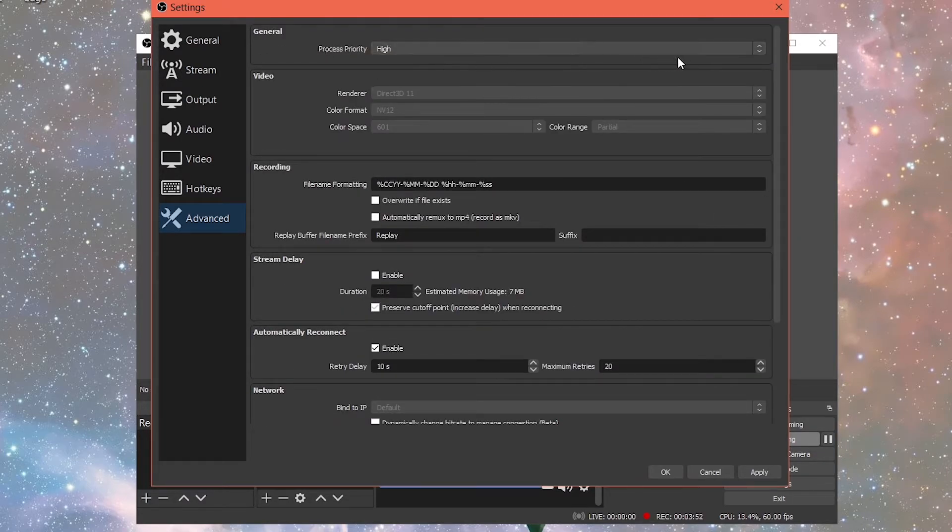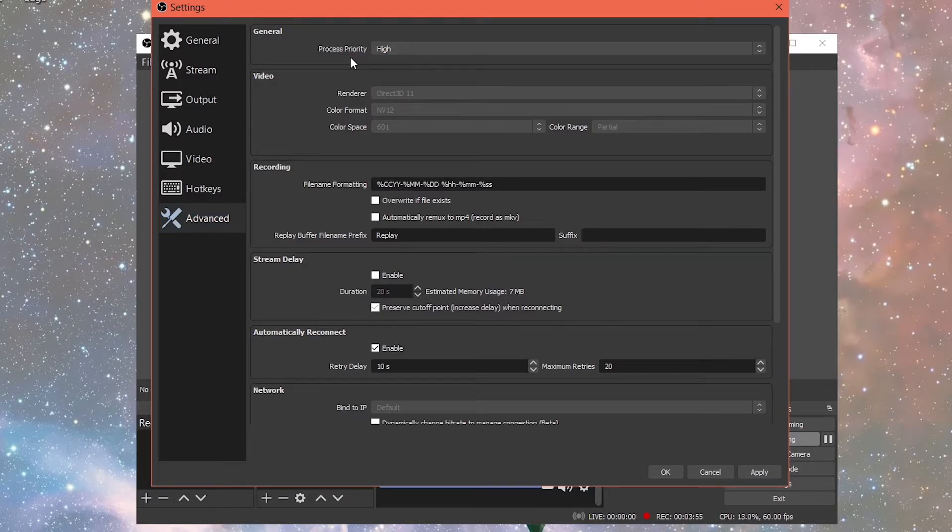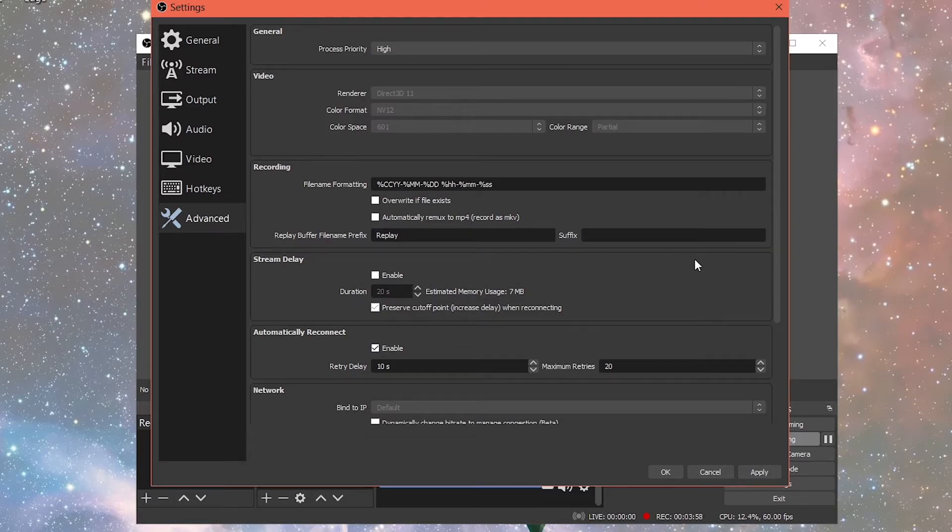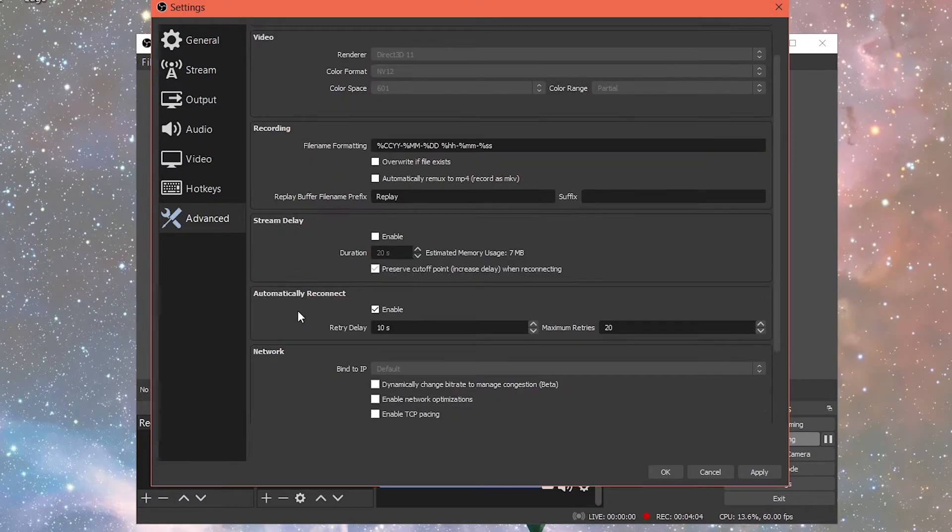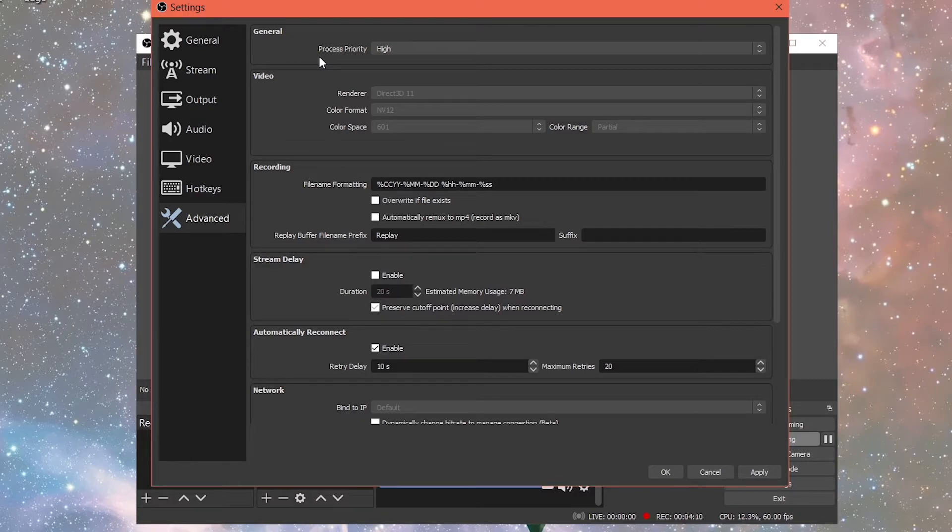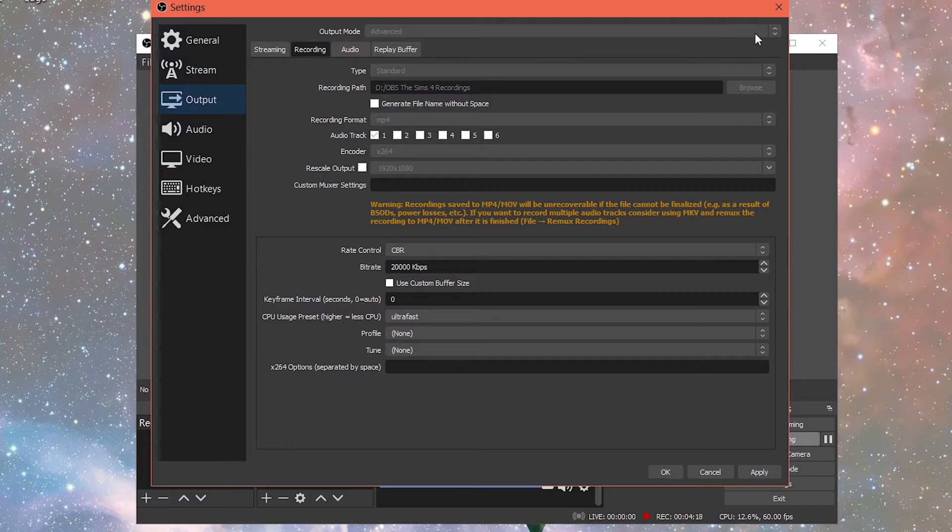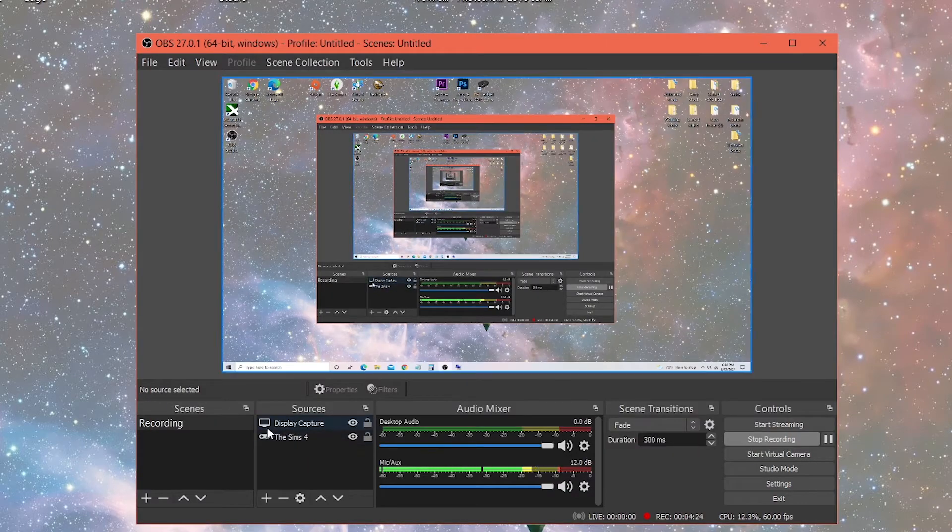But if you wanted to look at it to make sure yours match mine, I'll leave it here for you. So you can get a good look. Feel free to pause this video at any time. If I'm going too fast for you, feel free to play it back so that you can make sure you get your settings right. But that is all I do for these settings.